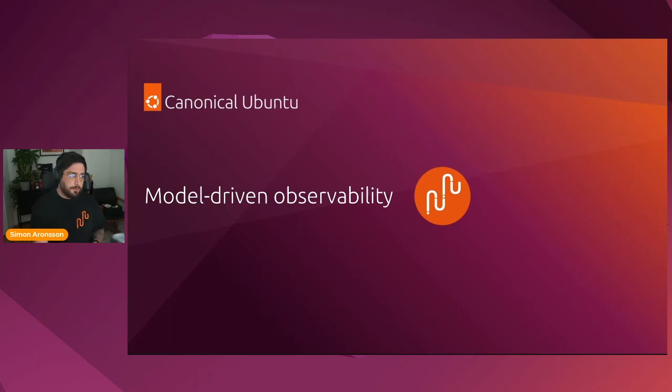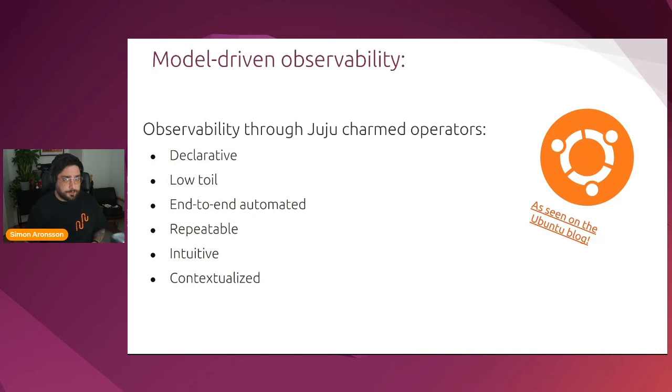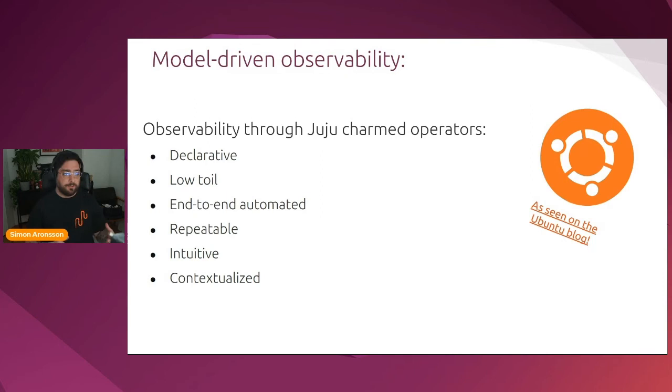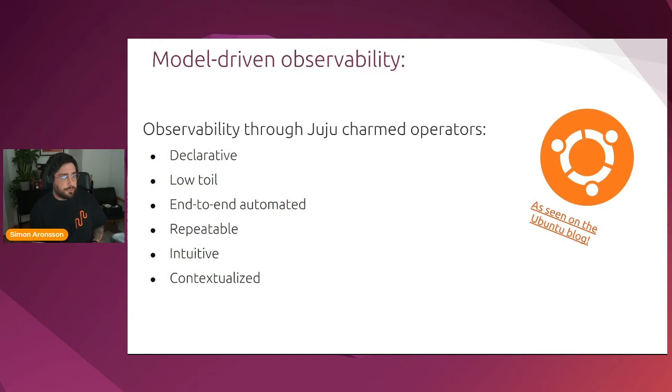So the model driven observability that we bring to the table as Canonical is the idea that observability through Juju and Juju Charmed operators should be declarative and low toil. No more having to manually make sure that everything stays connected. It should be repeatable and intuitive as well. And last but not least, we want it to be heavily contextualized from the get-go.